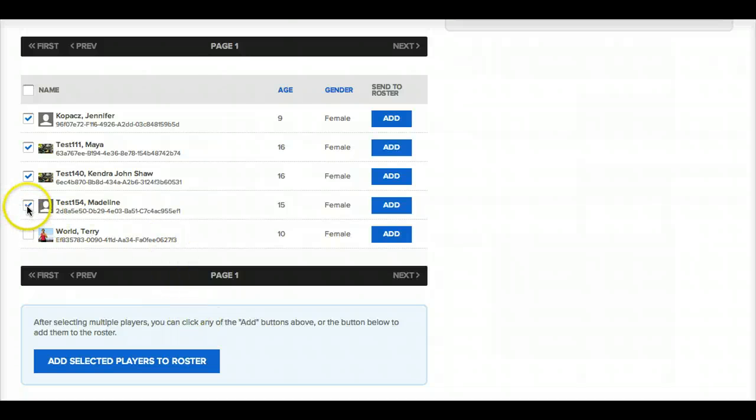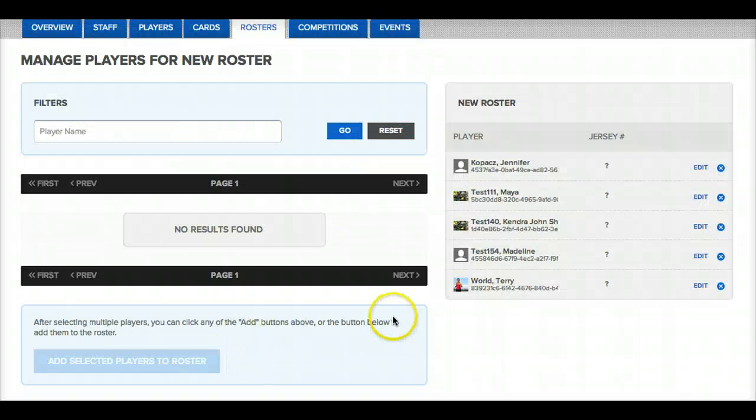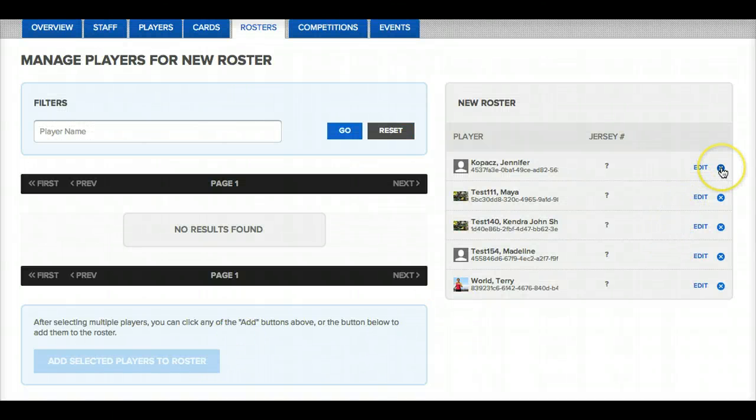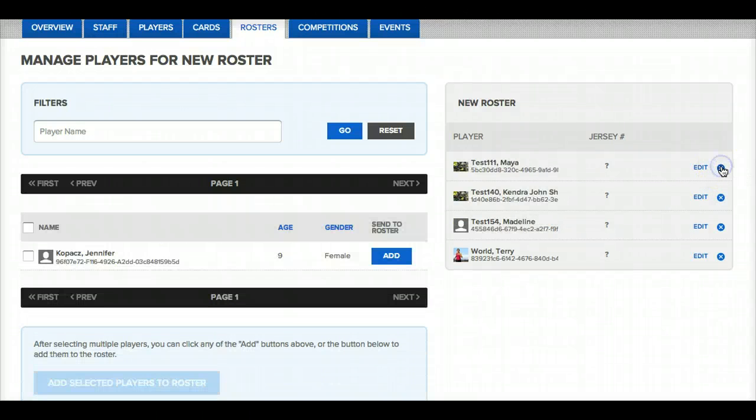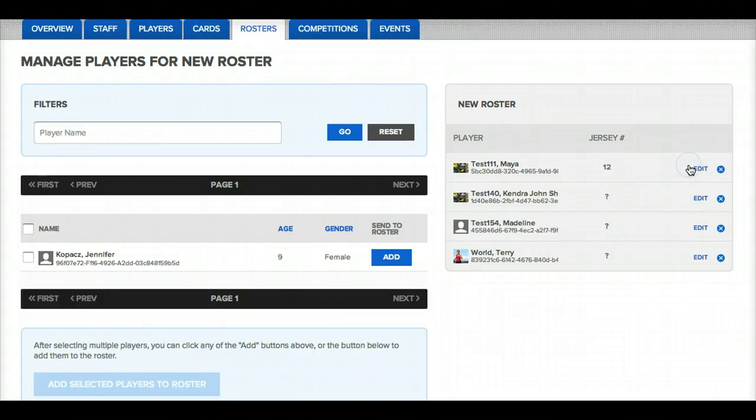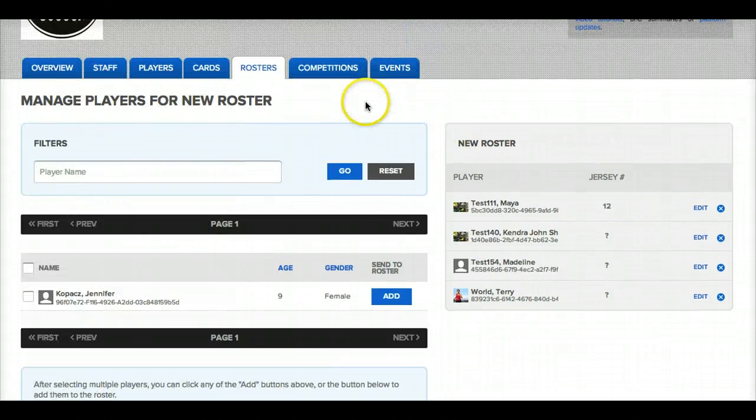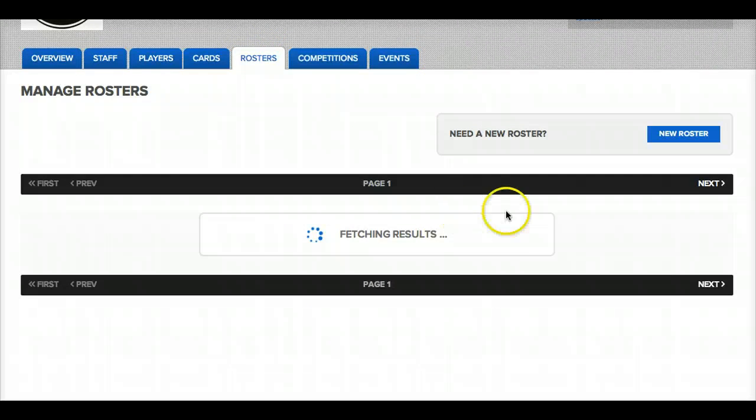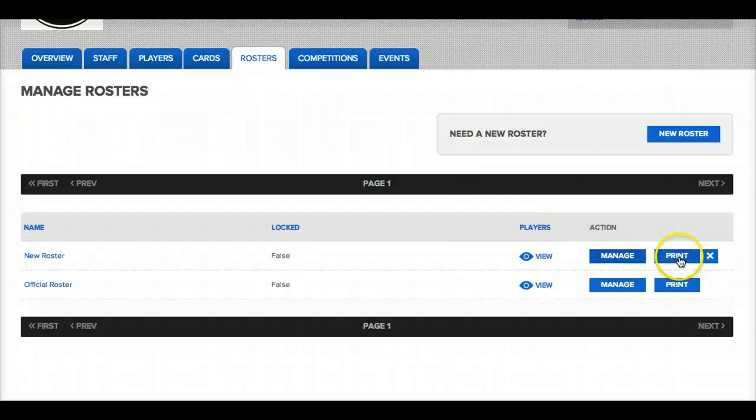So again to add players to the roster just click to the left of their name and click on add selected players to roster. And same procedure as before, you can remove them by clicking the blue X or you can edit their jersey number by clicking edit and saving the changes. You can print out the roster by clicking the blue print button.